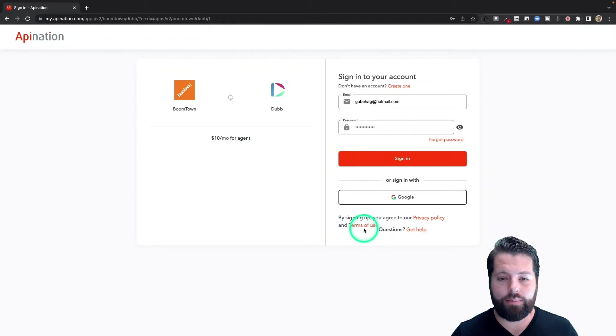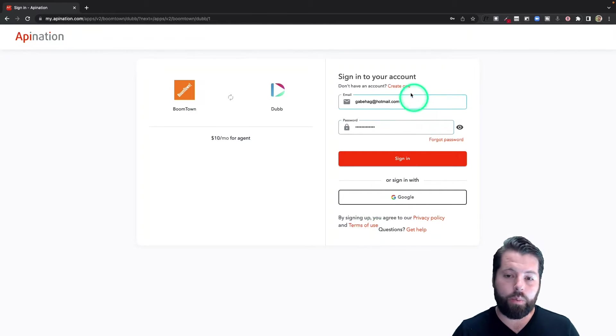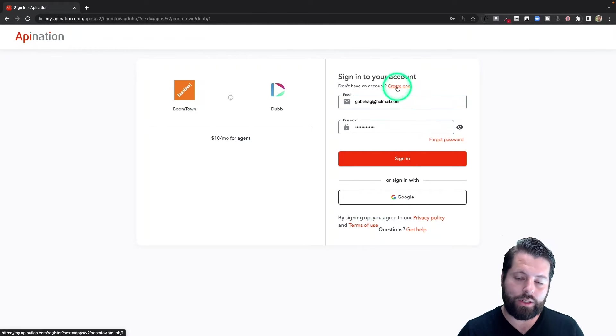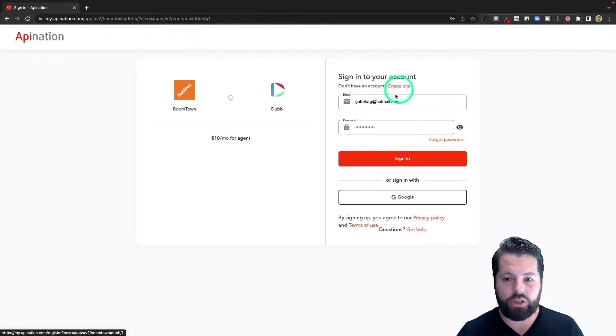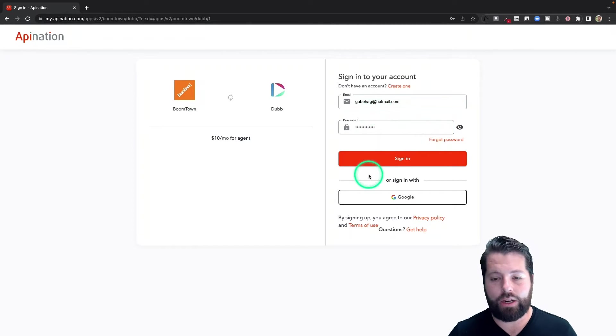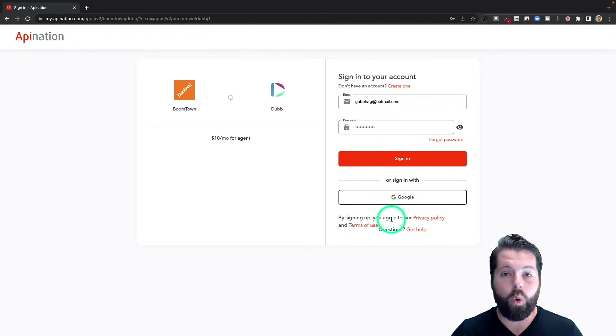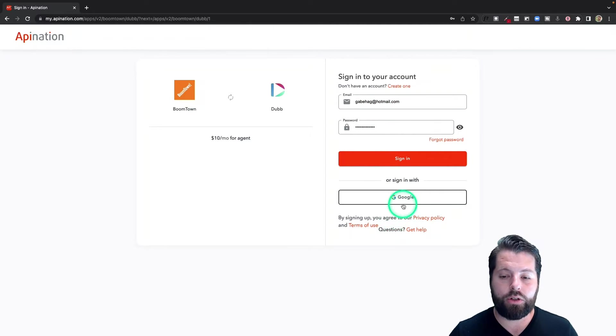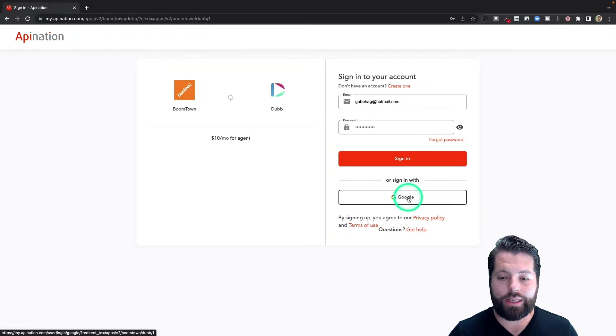Step one, I can create an API Nation account or I can sign into an API Nation account, or if you have a Google account you use often, you can use that. I'm going to go ahead and sign in with my Google account.